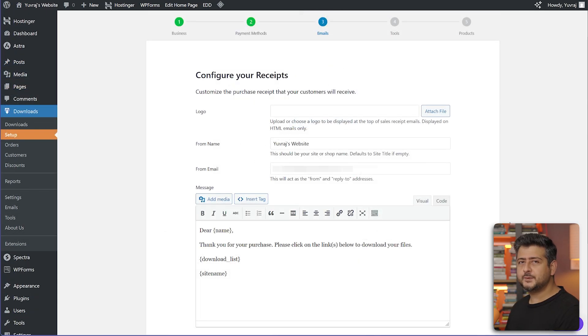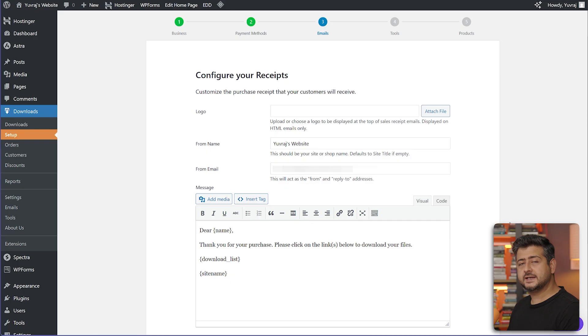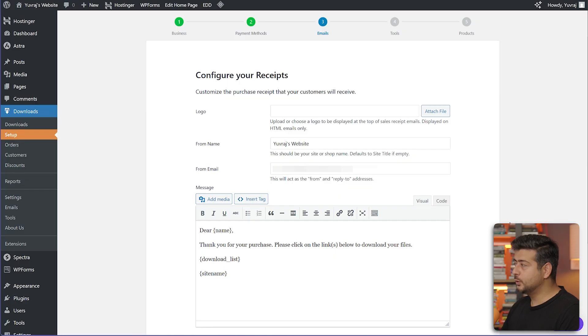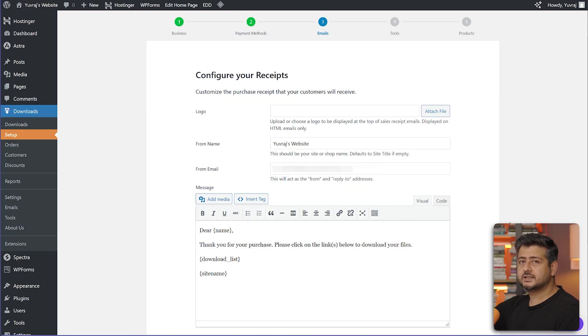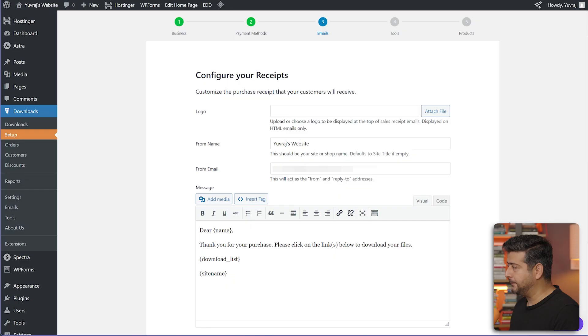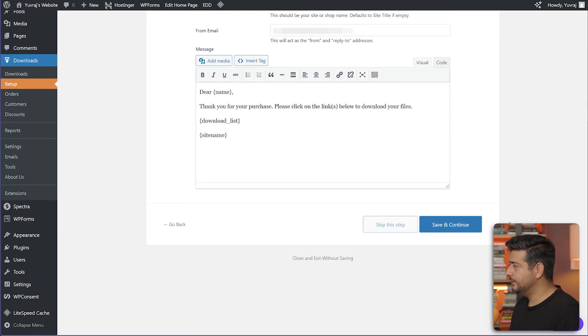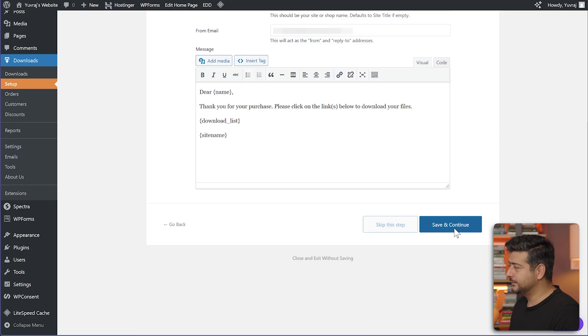In the next step, we configure our emails and payments. Whenever somebody makes a payment or purchases something, do they get an email? How do they get the email? If you want to attach your own logo here, you can do that as well. Which email and what's the text confirmation? Everything can be configured here. I'm going to keep it at the default settings and just go to the next step.